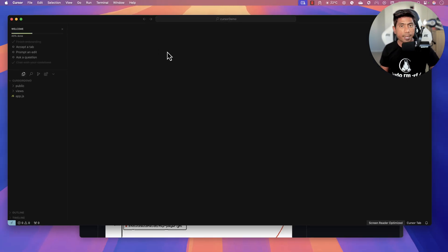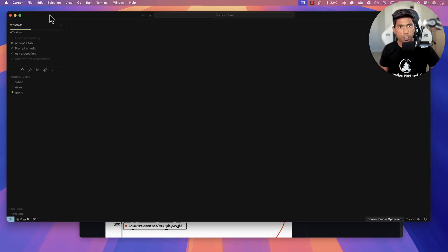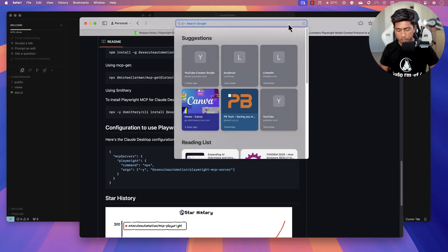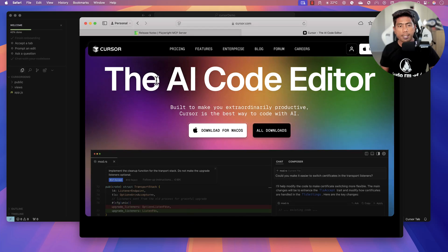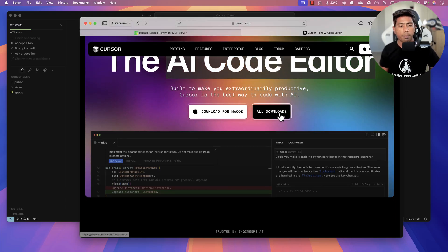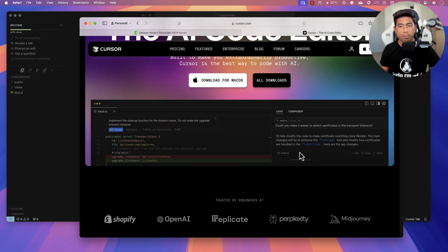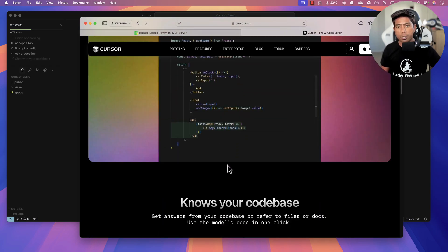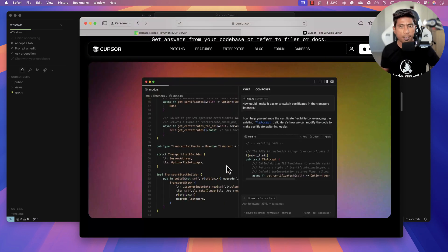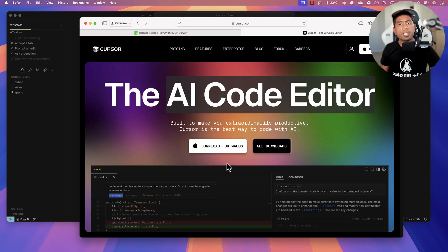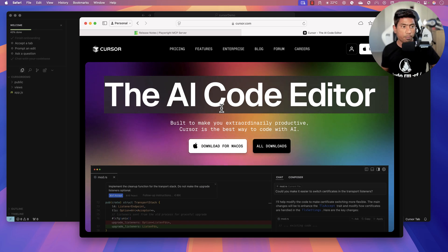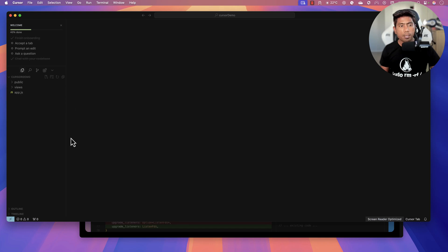I will show you all these things using the Cursor IDE today. Cursor is an amazing IDE for writing code, much like VS Code, and it's an AI code editor. It has a chat feature, composer feature, auto-completions, support for different models, and an inbuilt agent — similar to GitHub Copilot — which can leverage MCP servers as well.